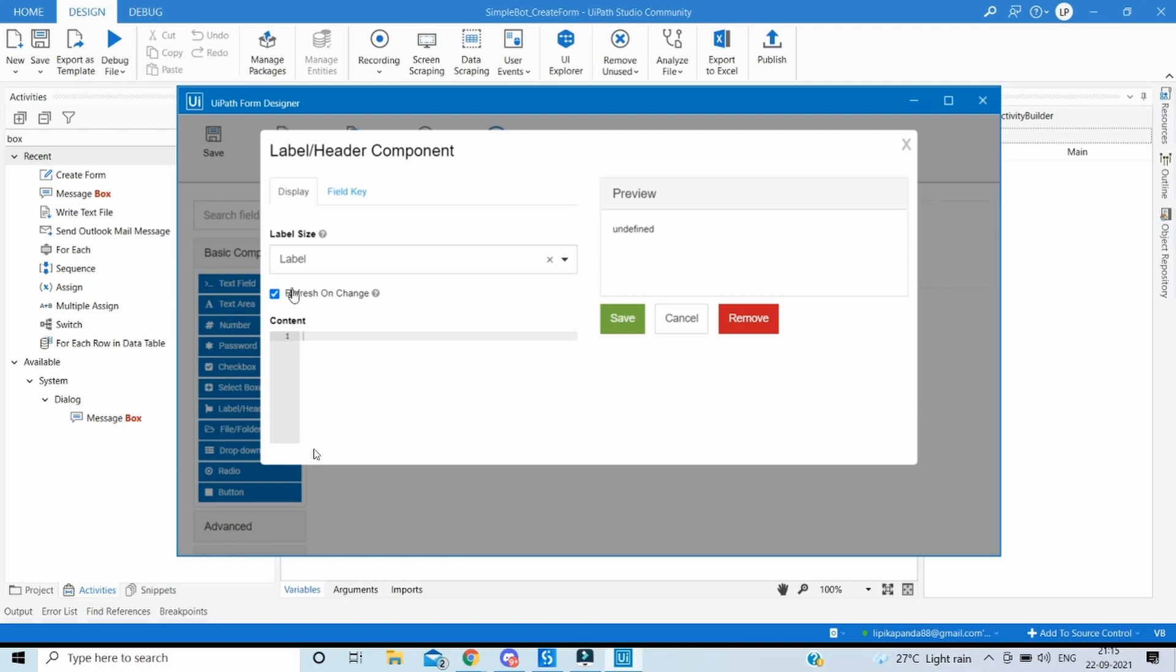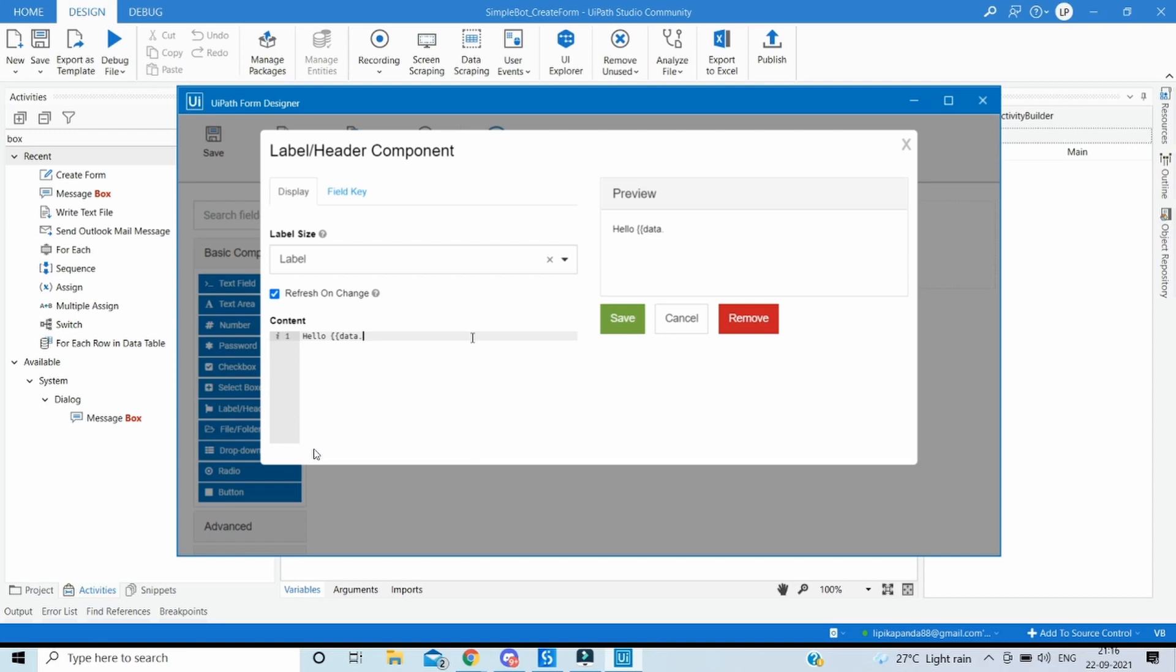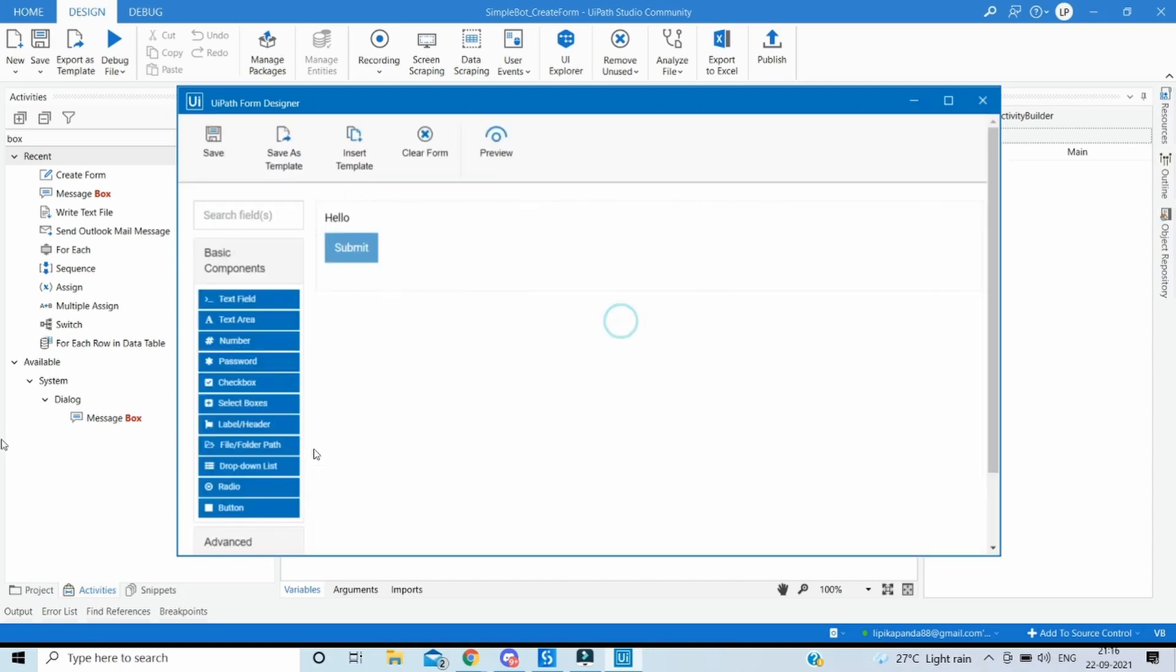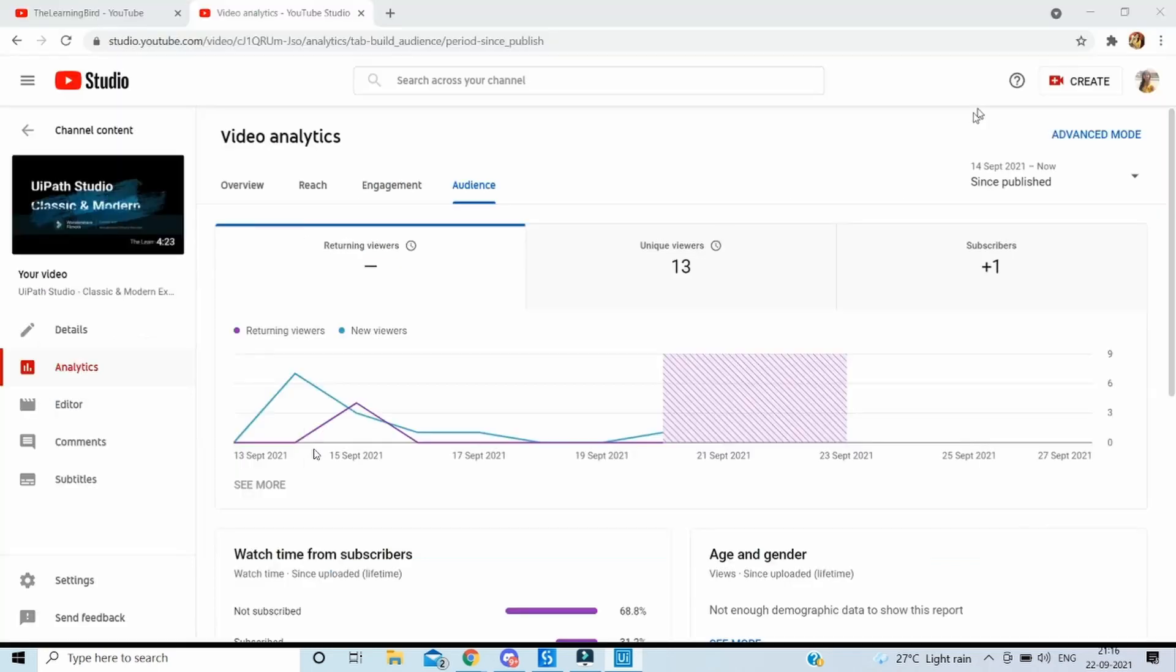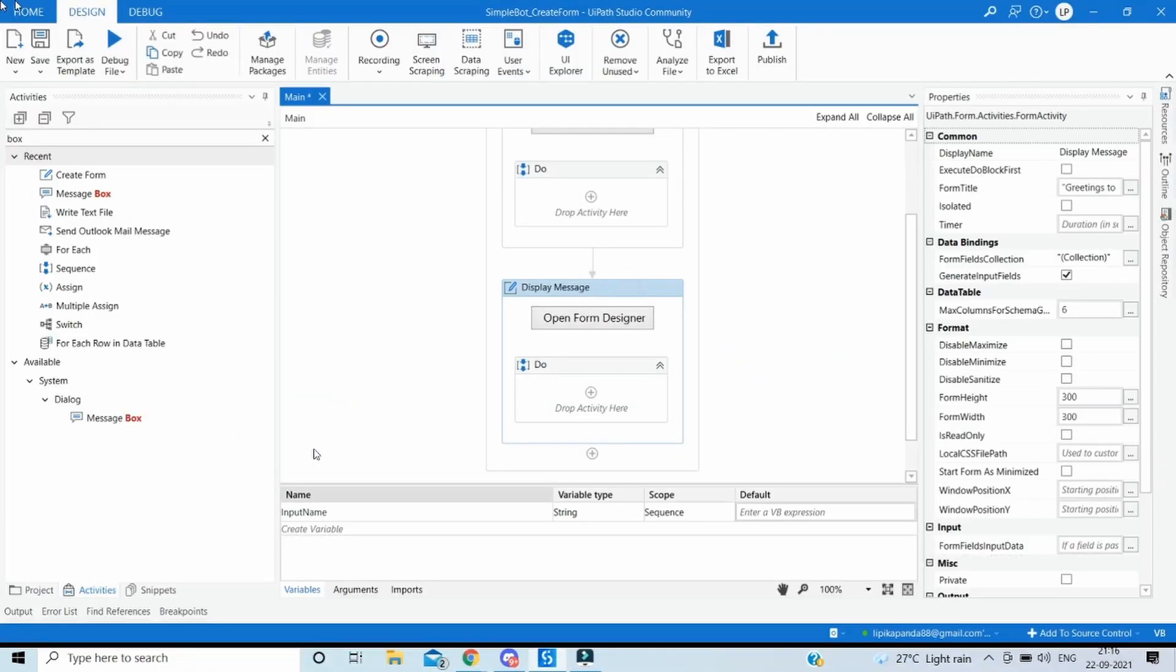Here let's show the message using a label or header. Over here it's a label and the content what we want to show is the hello message along with the name which was inputted by the user. To get the message what we should do is we'll type over here in the content hello, and then we'll put in double braces data.message. This is a variable name or the argument which will contain the name of the user. So we have to keep in mind that this should be in small data or else it won't work. Let's click on save and save this one and close the form.